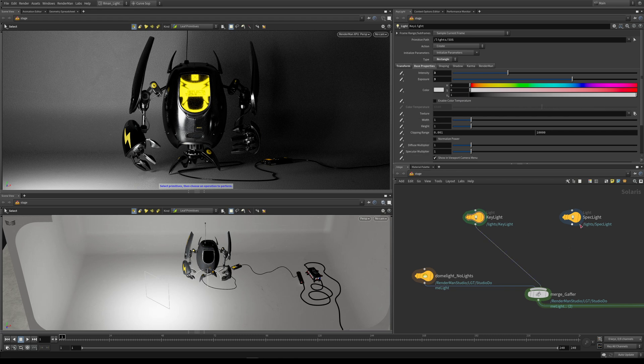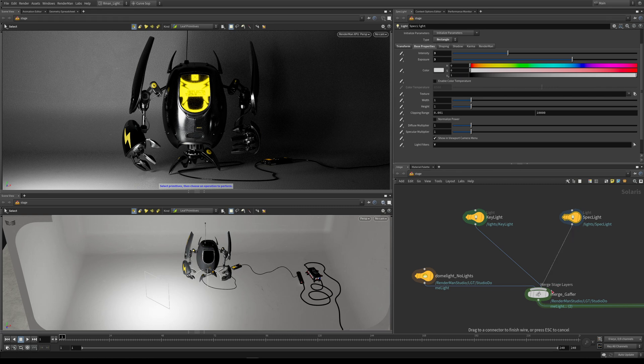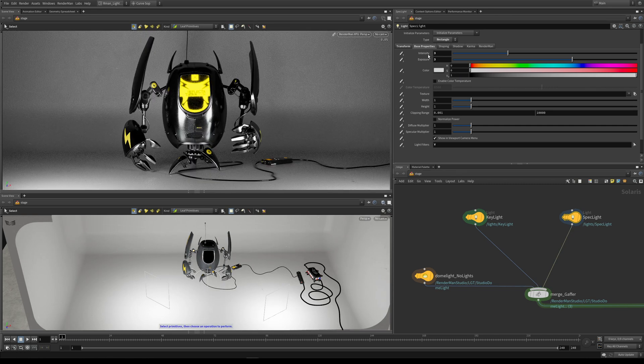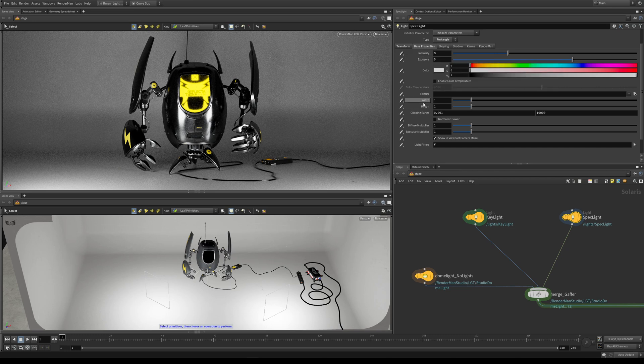Over here in the scene graph you can see that we have our spec light which we're going to insert into the scene graph by putting it into the merge node. I've set the intensity and exposure to 3, and again everything else here is set to its default.